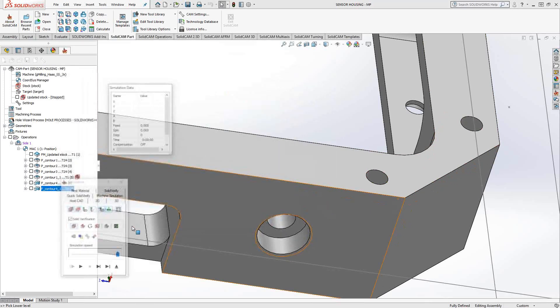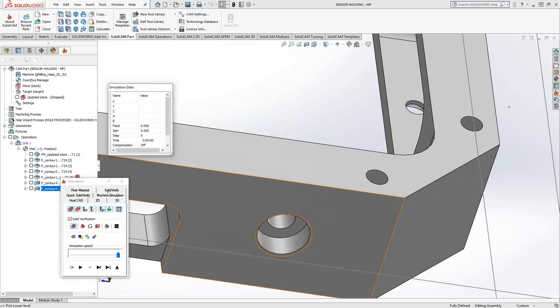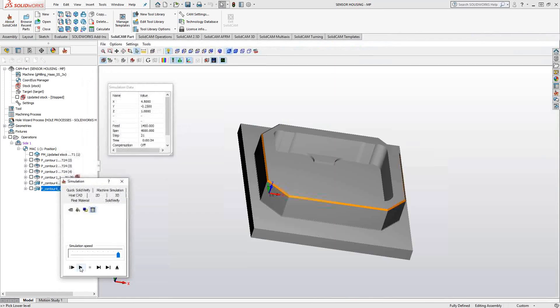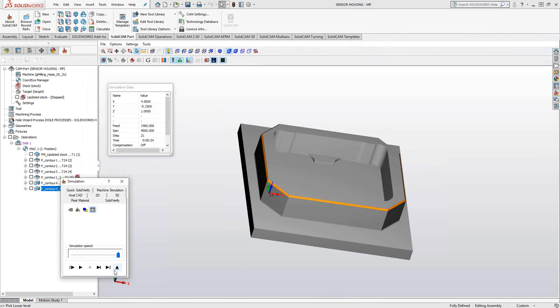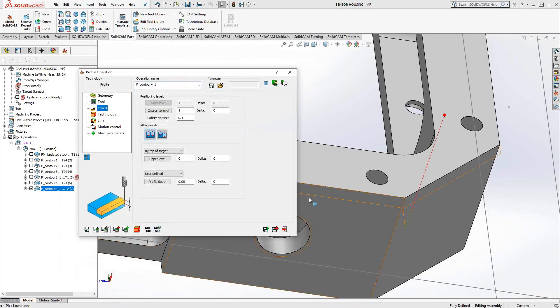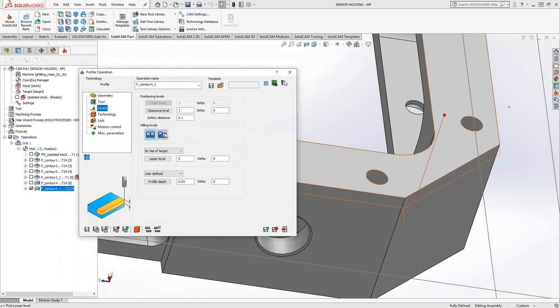If I do this in my solid verify, we'll see that it makes that edge. So that's basically it. If it was part of the design, I would just choose the bottom edge of the chamfer, and I would get almost the same result.